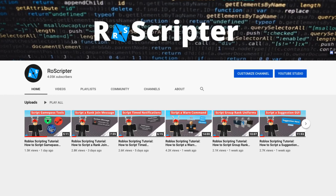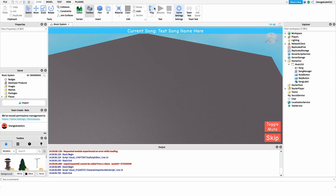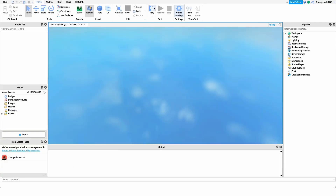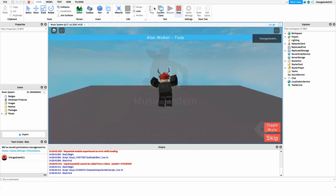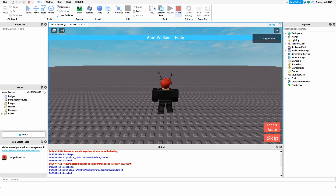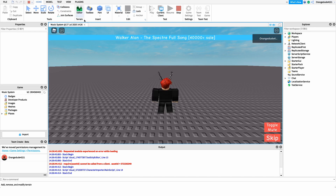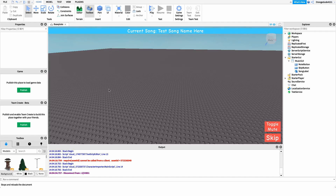Hey everyone, welcome back to another video. My name is Wyatt and today I'll be teaching you how to script a music system on Roblox. Before I show you how to make this script, I just want to show you how it works. As soon as we go into the game, a song will begin to play and it'll give us a notification at the top with the song name. If we want to mute the song, all we do is press the mute button, and we can unmute it by pressing it again. If we want to skip the song, all we do is click the skip button and it'll play a new song.